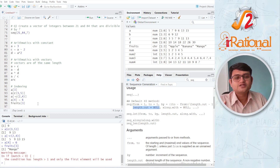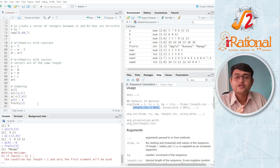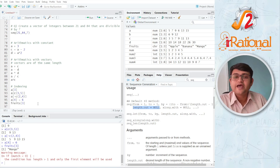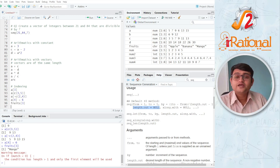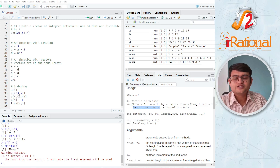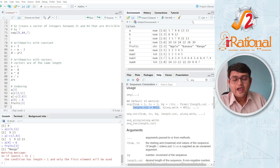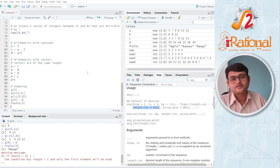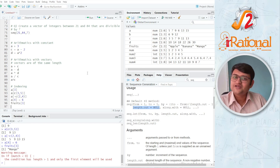So these are all the basics we require of vectors so that we can use them later in our statistical analysis. In the next video I'll talk about some basic statistical functions that we use a lot, and most of them we are going to use on vectors. I'll see you in the next one.